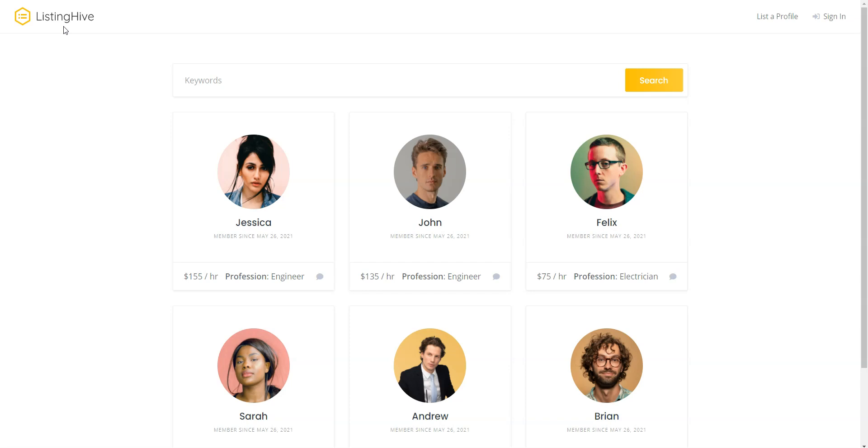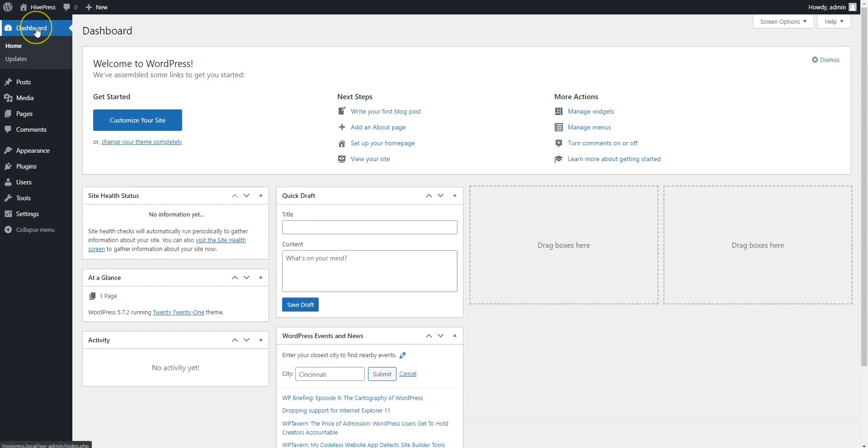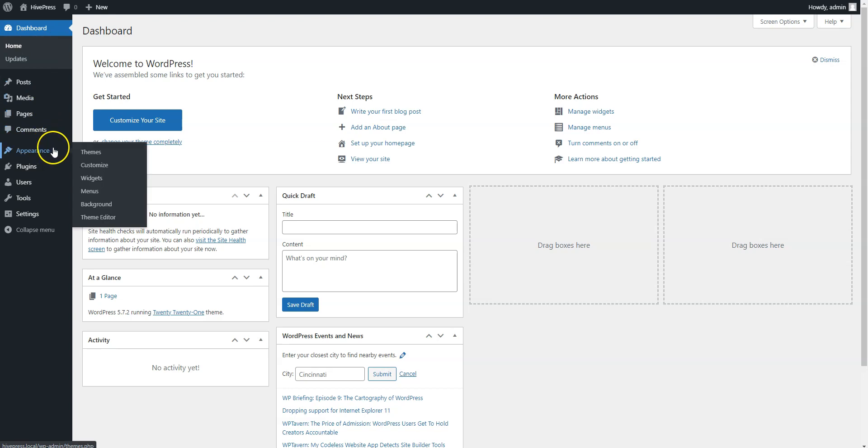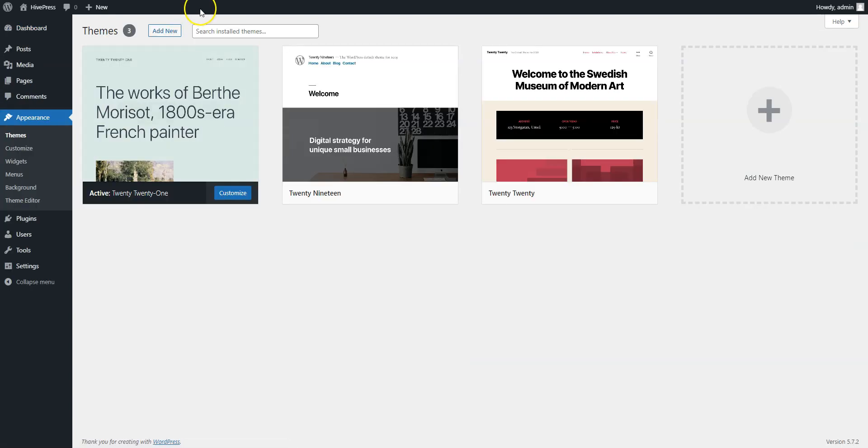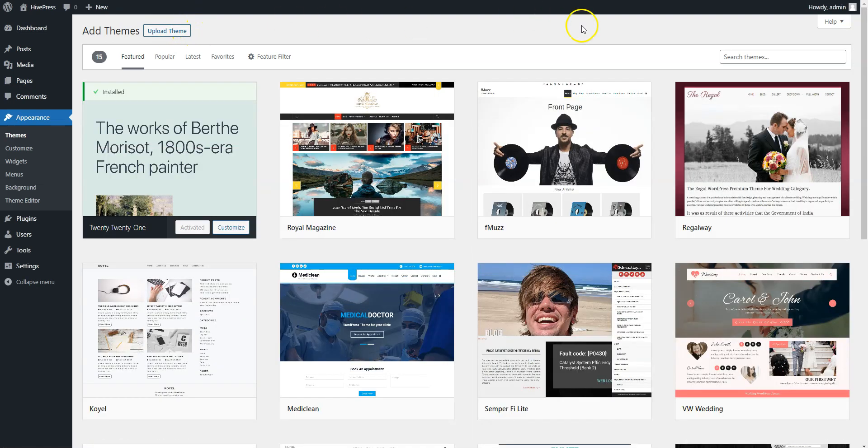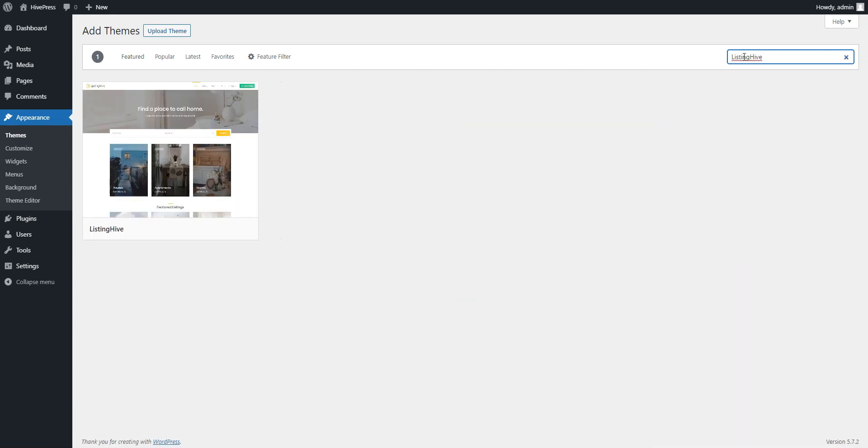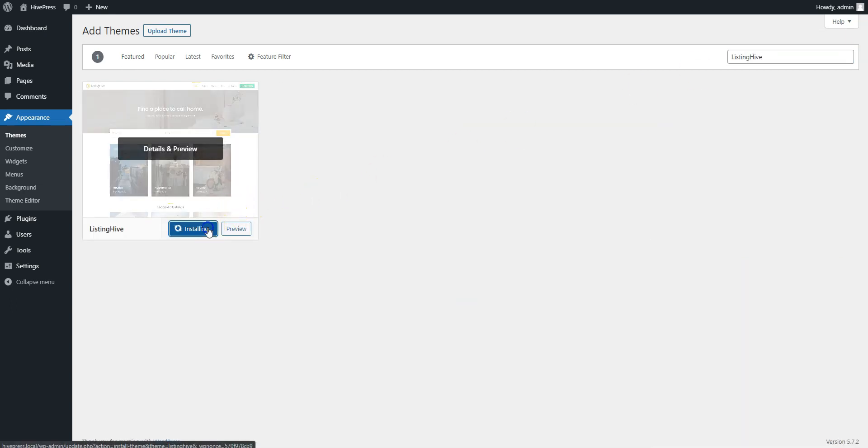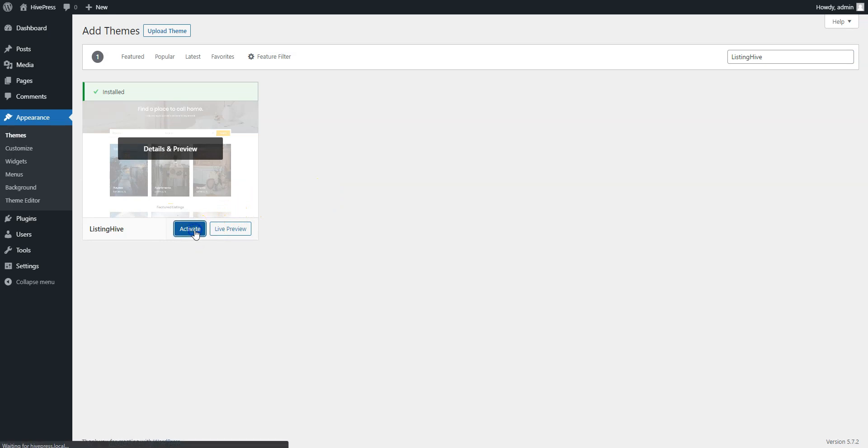Okay, so let's start with the theme installation and navigate to the WordPress dashboard first. Since Listing Hive is a free theme, you can install it directly from the WordPress dashboard by going to the Appearance-Themes page and then clicking Add New. Next, find it via the search bar and proceed by installing it. Finally, click on the Activate button.